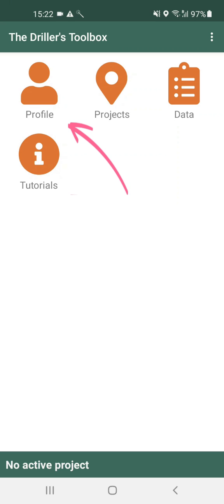In the profile section you will enter your personal and company details. The data that you will collect will be associated with this profile. You must fill out this section in order to upload and receive reports, so I suggest you start in this section.